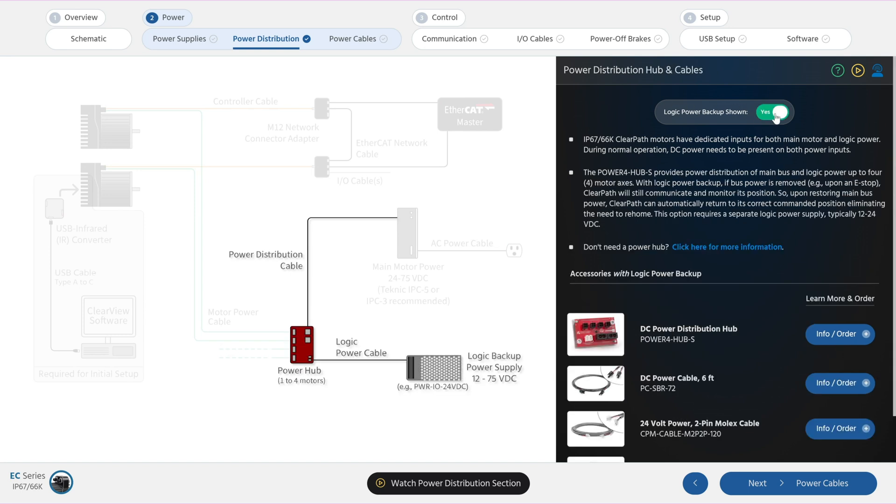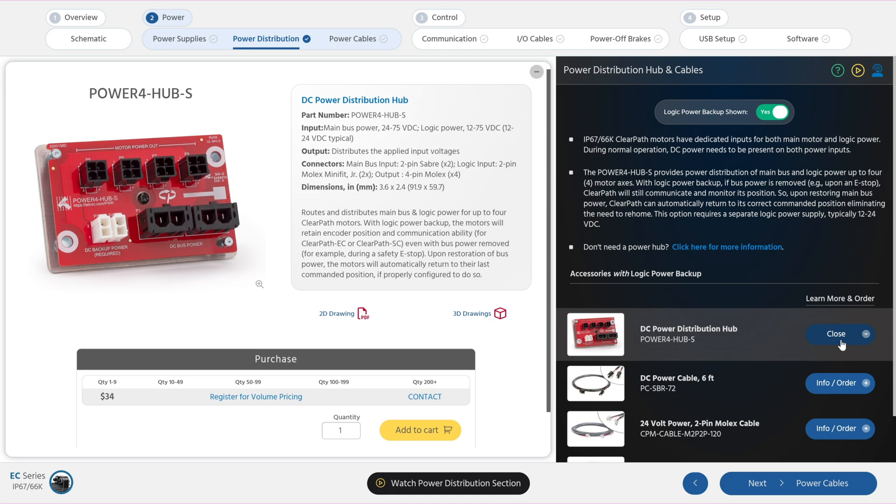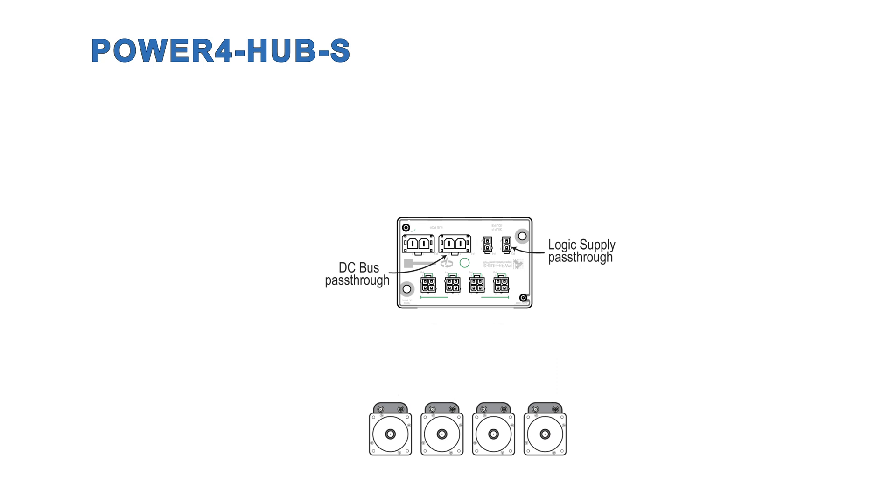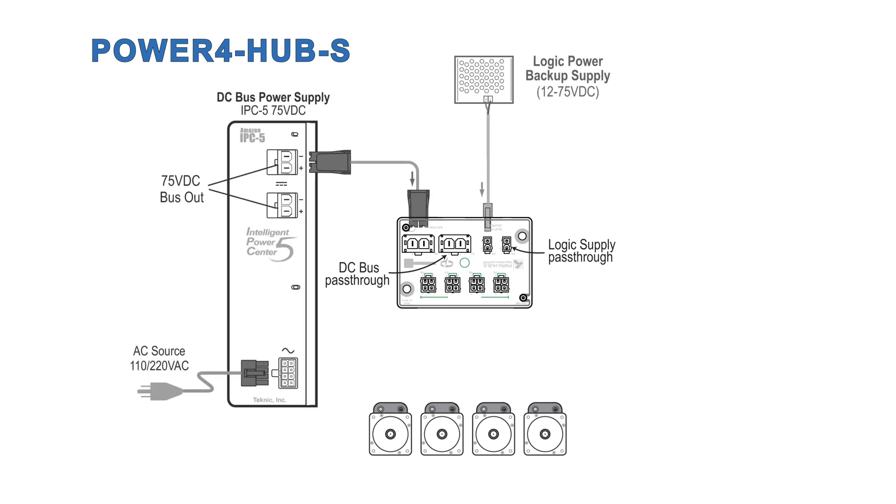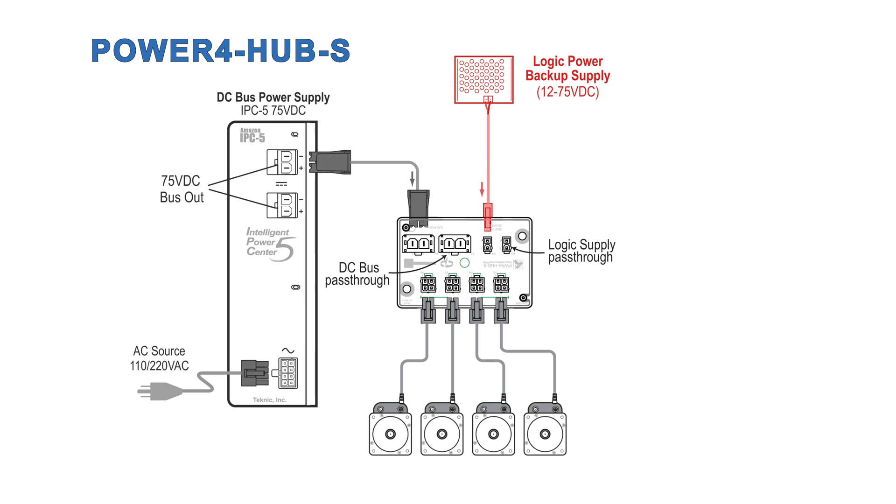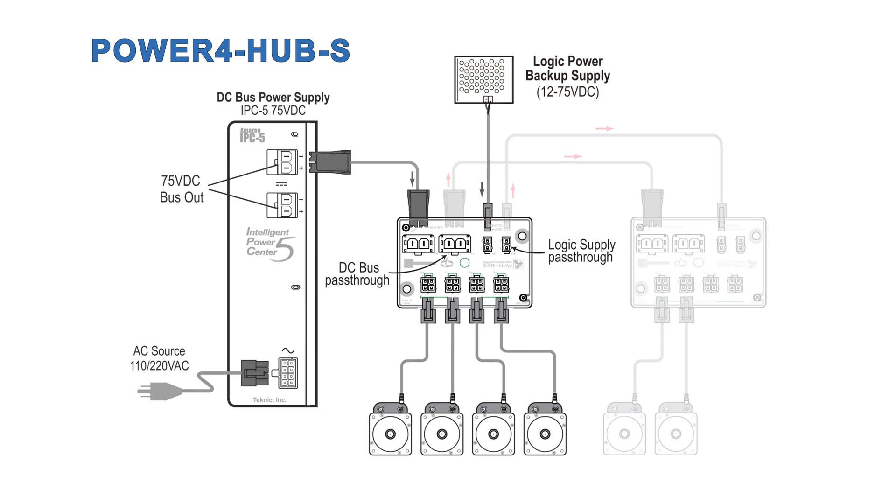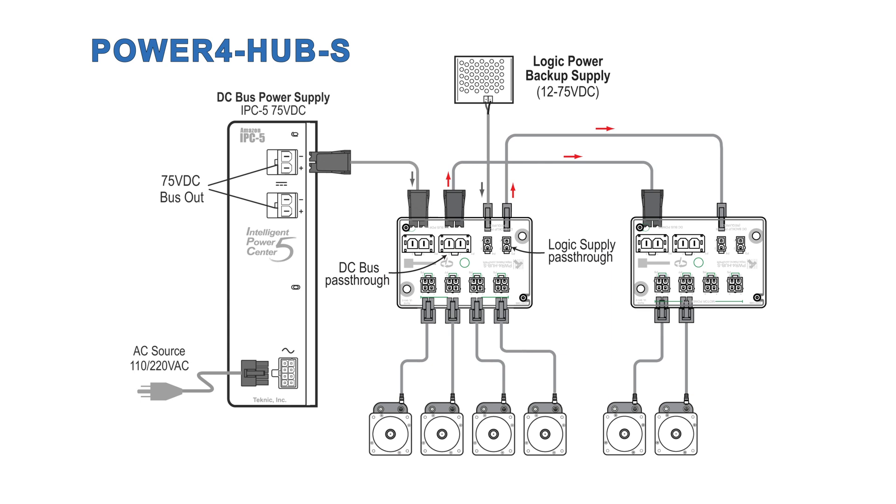This schematic shows the power distribution board you should use when you want logic power backup. Use this board instead of the earlier one to make it easy for you to wire up the logic power backup feature. By connecting bus power and logic power to this hub, you can distribute both using a single power cable per motor to up to four motors per hub. Note that if you use this hub instead of the earlier one, you must connect power to both the bus and logic connectors. You can daisy-chain two boards together to distribute power to as many as eight motors, assuming your power supplies have the capacity.